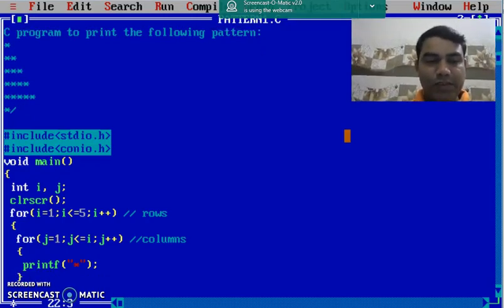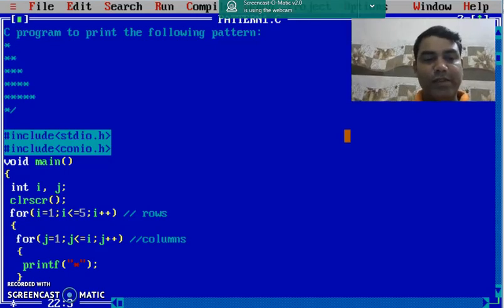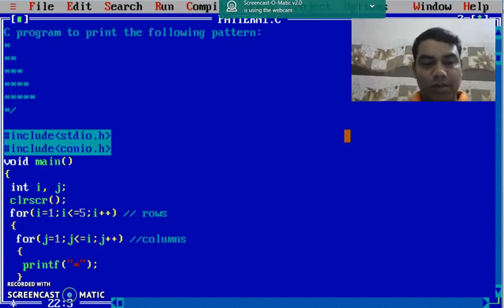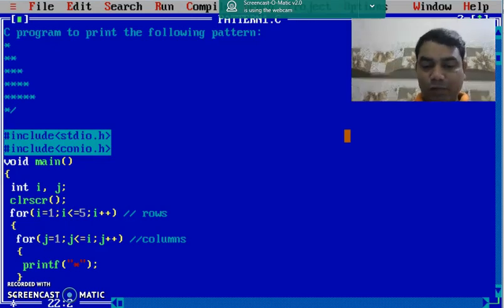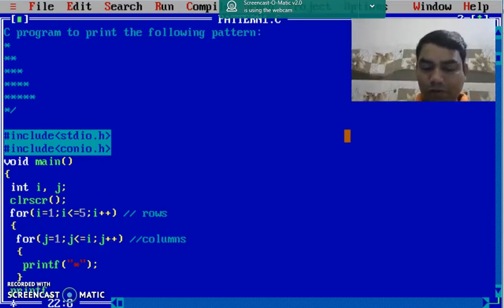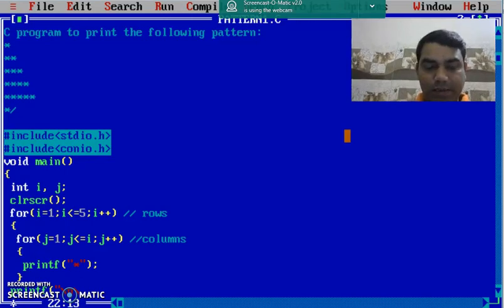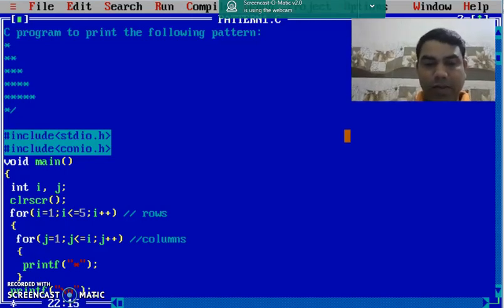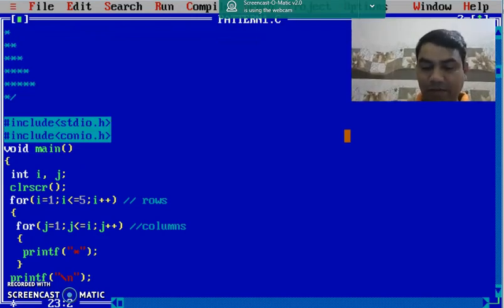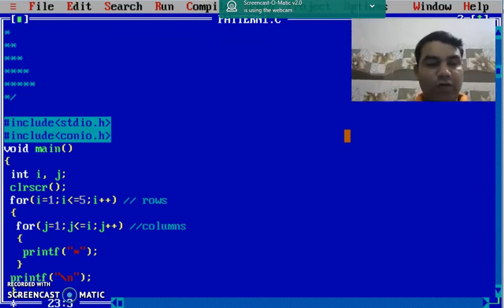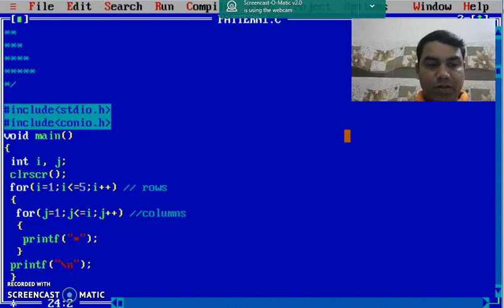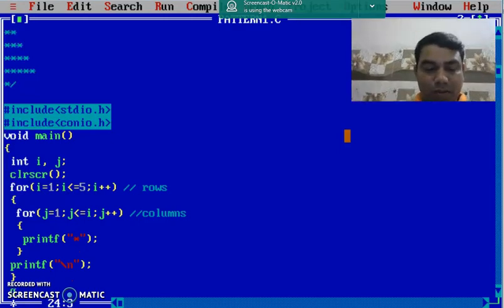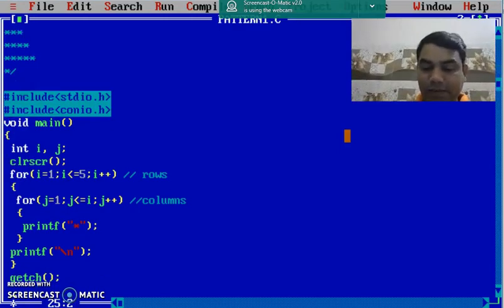And just close the inner for loop. The job of this inner for loop is to print the stars in each and every column. After completing the inner for loop to go to the next row, we use the newline character, backslash n, to go to the next row. Line break. We put it here. And then we close the outer for loop. At last we stop the program with the help of getch.